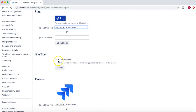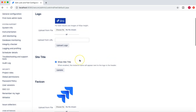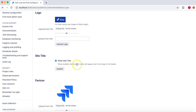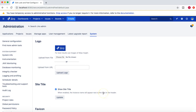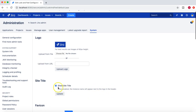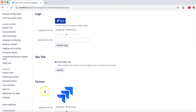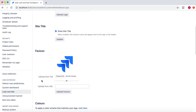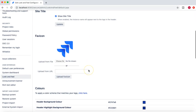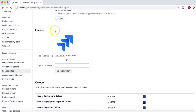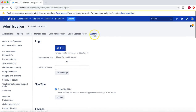The next option is to show the site title. Whatever instance name you have given for your Jira instance will appear next to the logo header. If you click on that checkbox, it will appear there. The next option is the favicon — the small icon you see at the top — which you can change as well. We'll try and update these items first and then come back to the color section later.